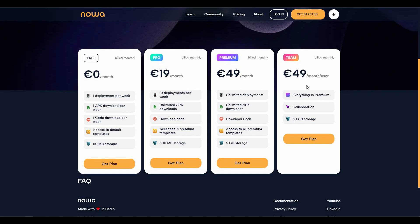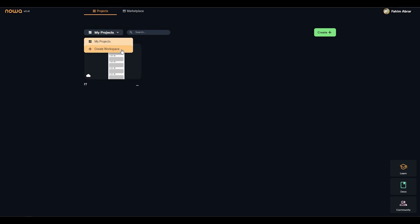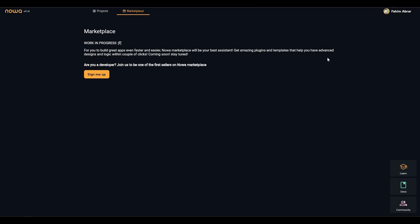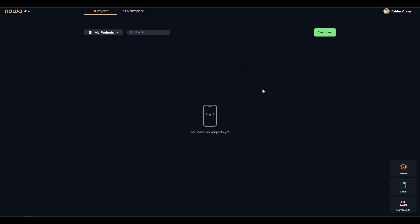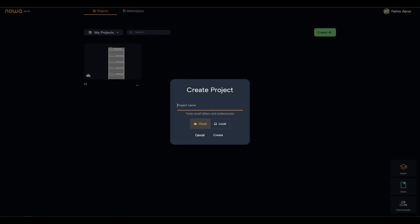You can also buy Noah on subscription plans — there are pro, premium, and team plans available. After you log in to Noah, you get a dashboard where you create your project by clicking the create plus button. You can also create a workspace, access docs, and join the community. There is also an upcoming marketplace feature where you'll get advanced designs and logic.